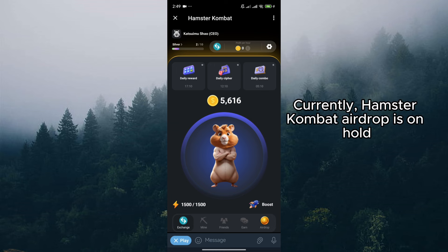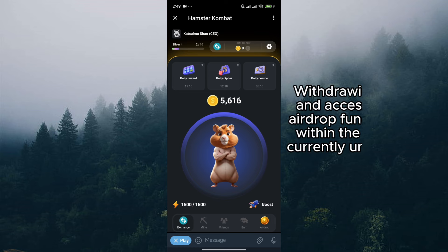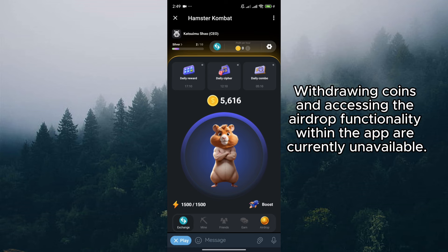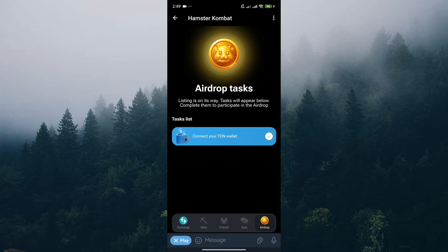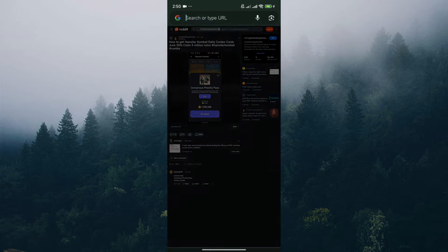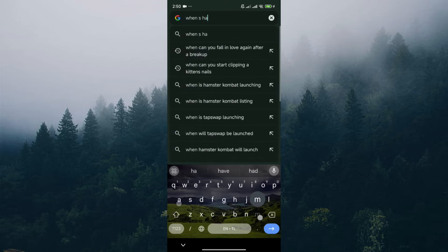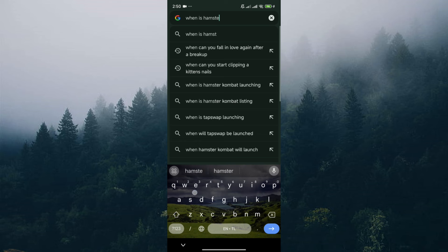Currently, Hamster Combat Airdrop is on hold. While Hamster Combat boasts a massive player base and exciting token launch on the Open Network, or TON, planned for July, withdrawing coins and accessing the airdrop functionality within the app are currently unavailable. This means you can't claim any earned tokens just yet.